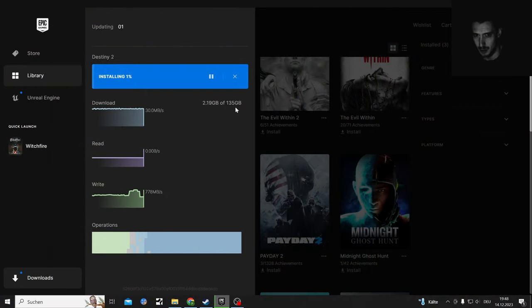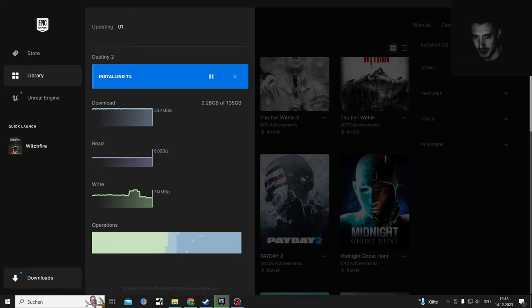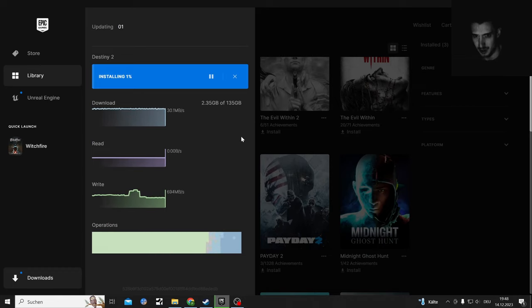It's just a small little 135 gigabyte download. That's not gonna take forever.